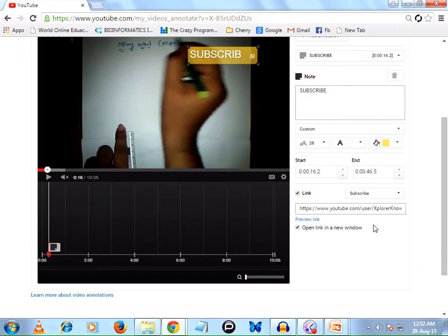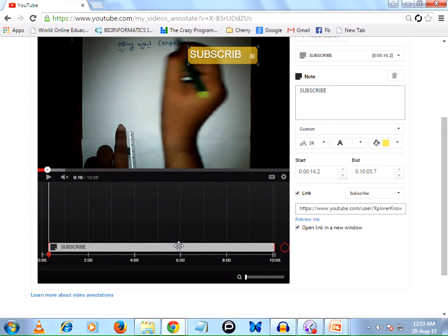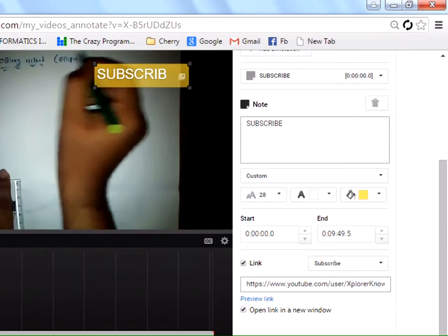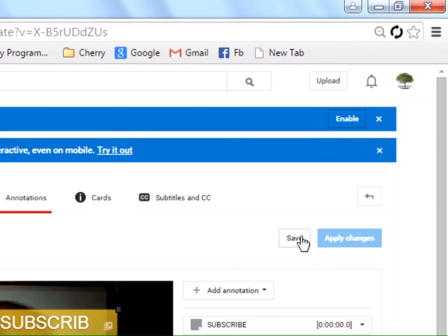Once you're done with this annotation, you can set how long you want to display it. The time has been given here. What I'm going to do is move the cursor and drag it to the end of the video so that the subscribe button is viewed throughout the entire video.